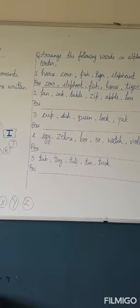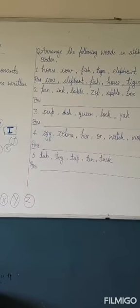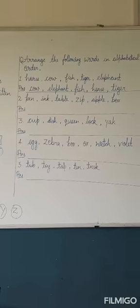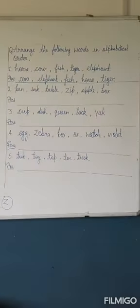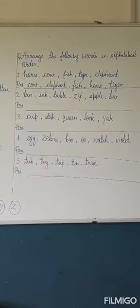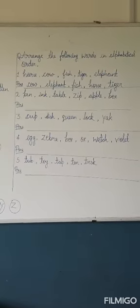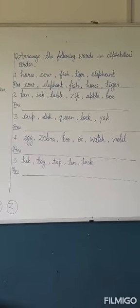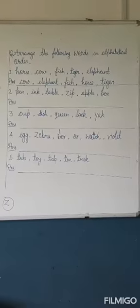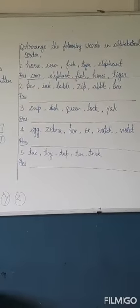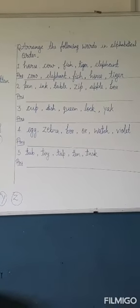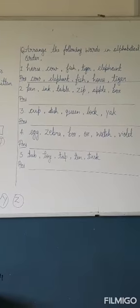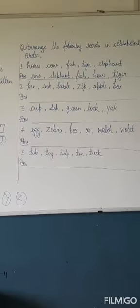So tub, toy, tap, tan, and tusk - how can you find out? T-A-P, tap. Number one is tap, next tan, and the next is toy, and the next one is tub, and after, last one is tusk, T-U-S-K, tusk.